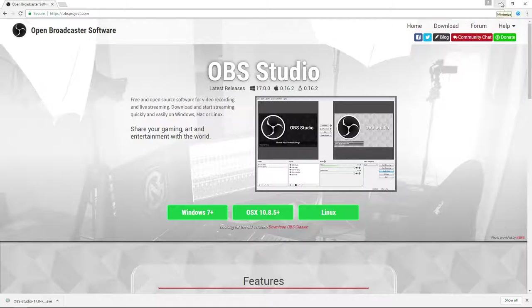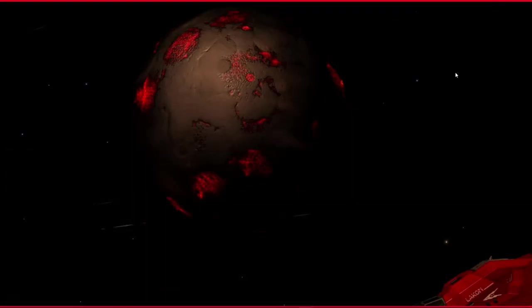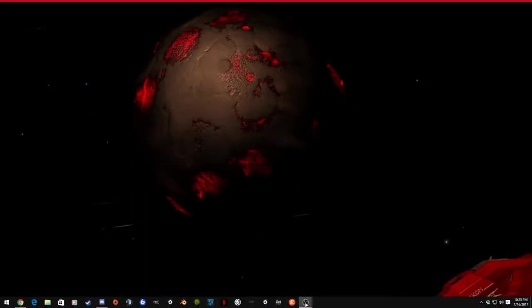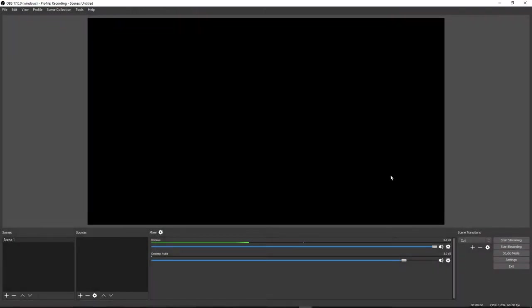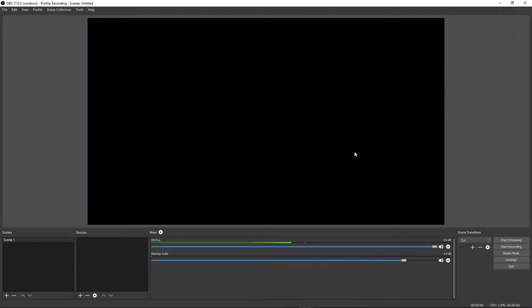OSX and Linux are the same deal, but I'm guessing most people are going to be using a Windows-based operating system. I've already done that, so we're going to close this down and actually open up OBS. When you open it up you're going to get this, or something similar. I've changed my theme to dark — a little less strain on the eyes.